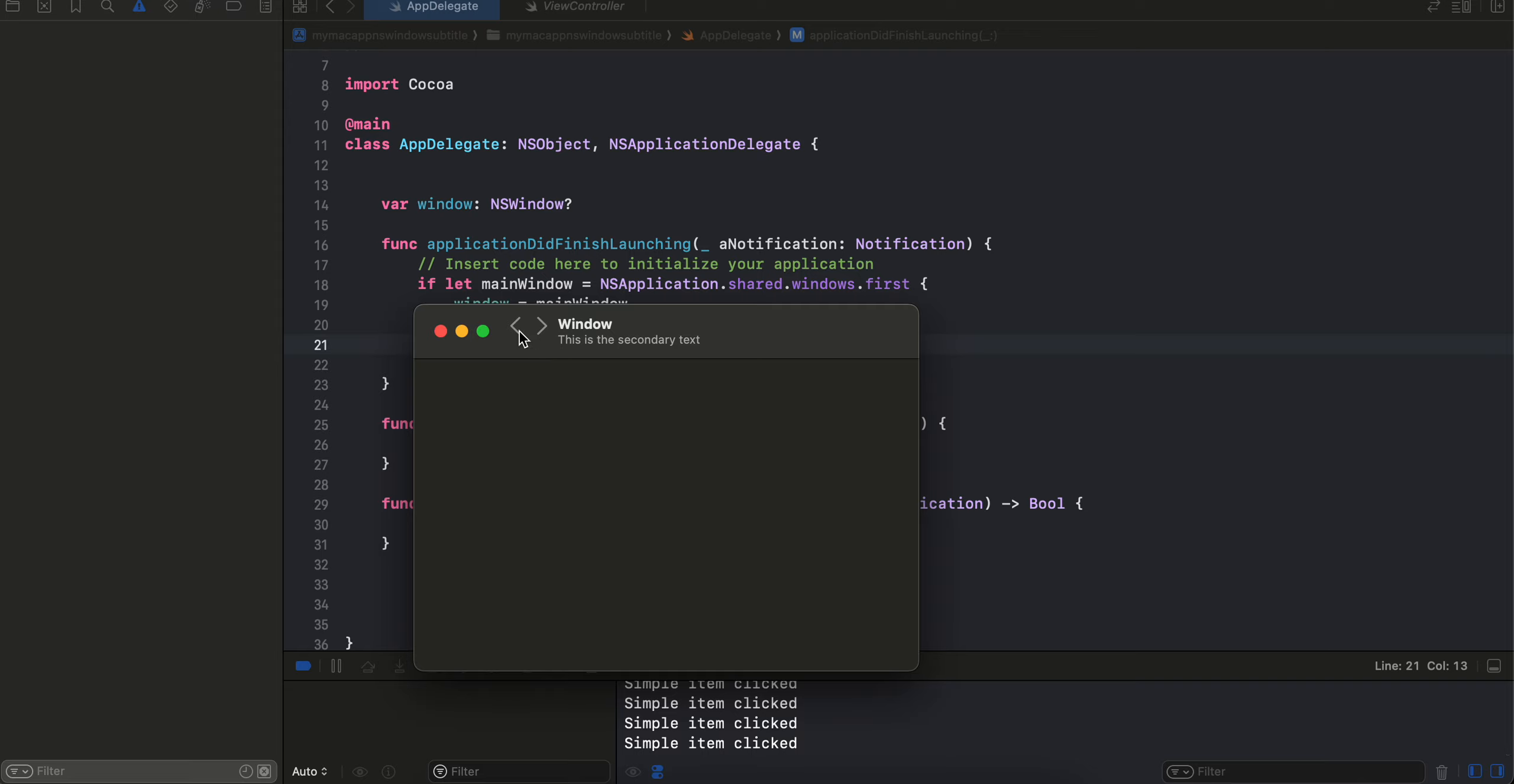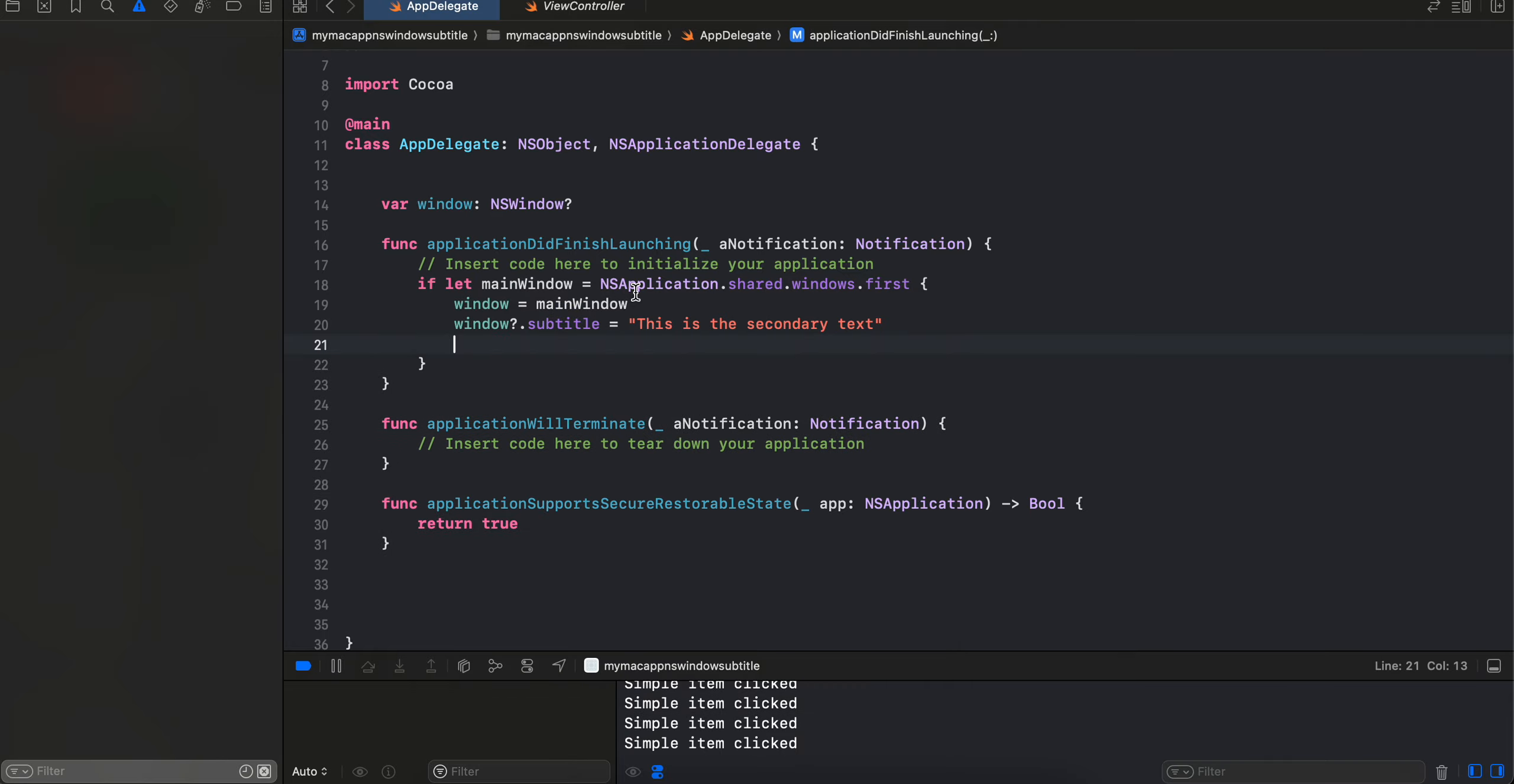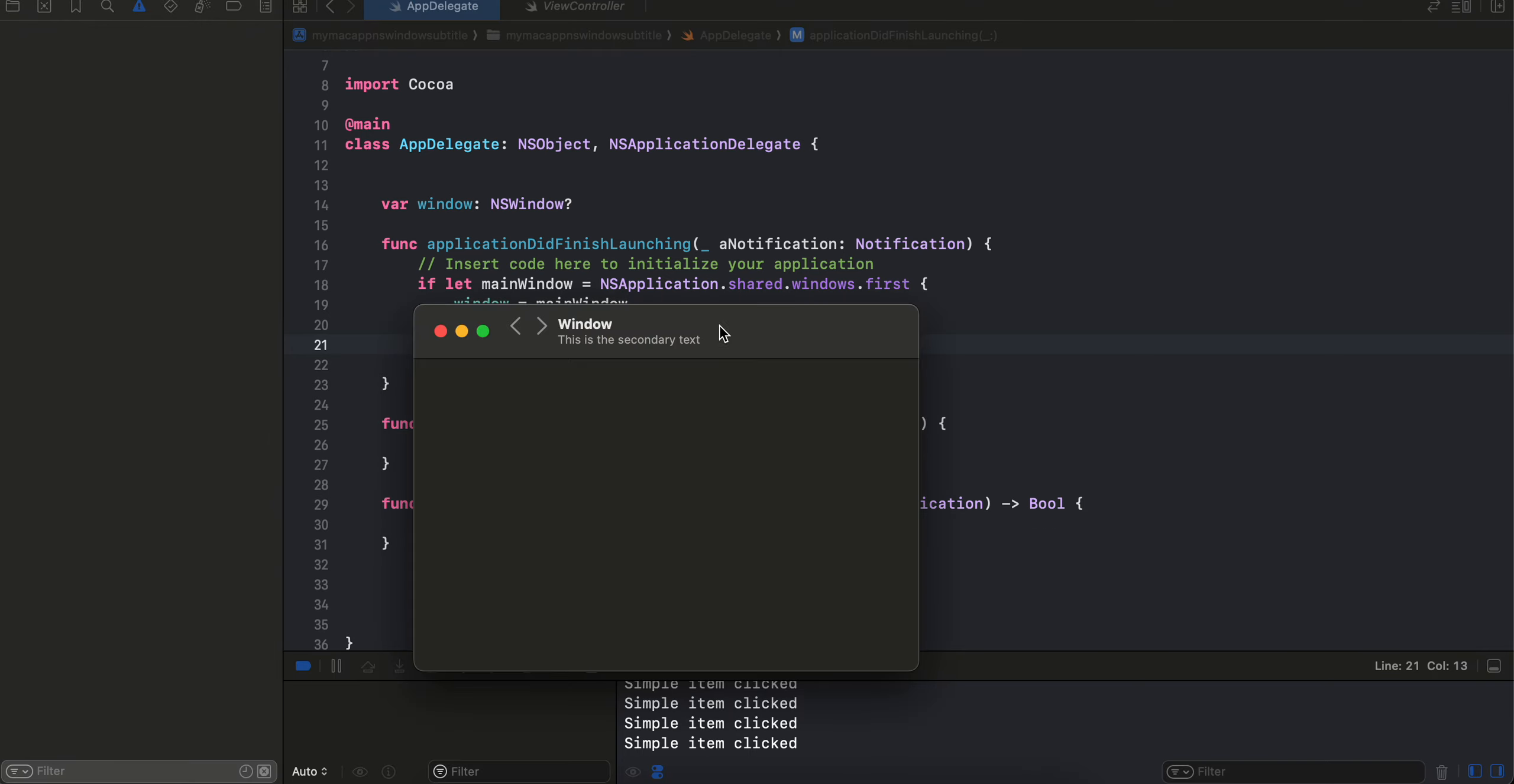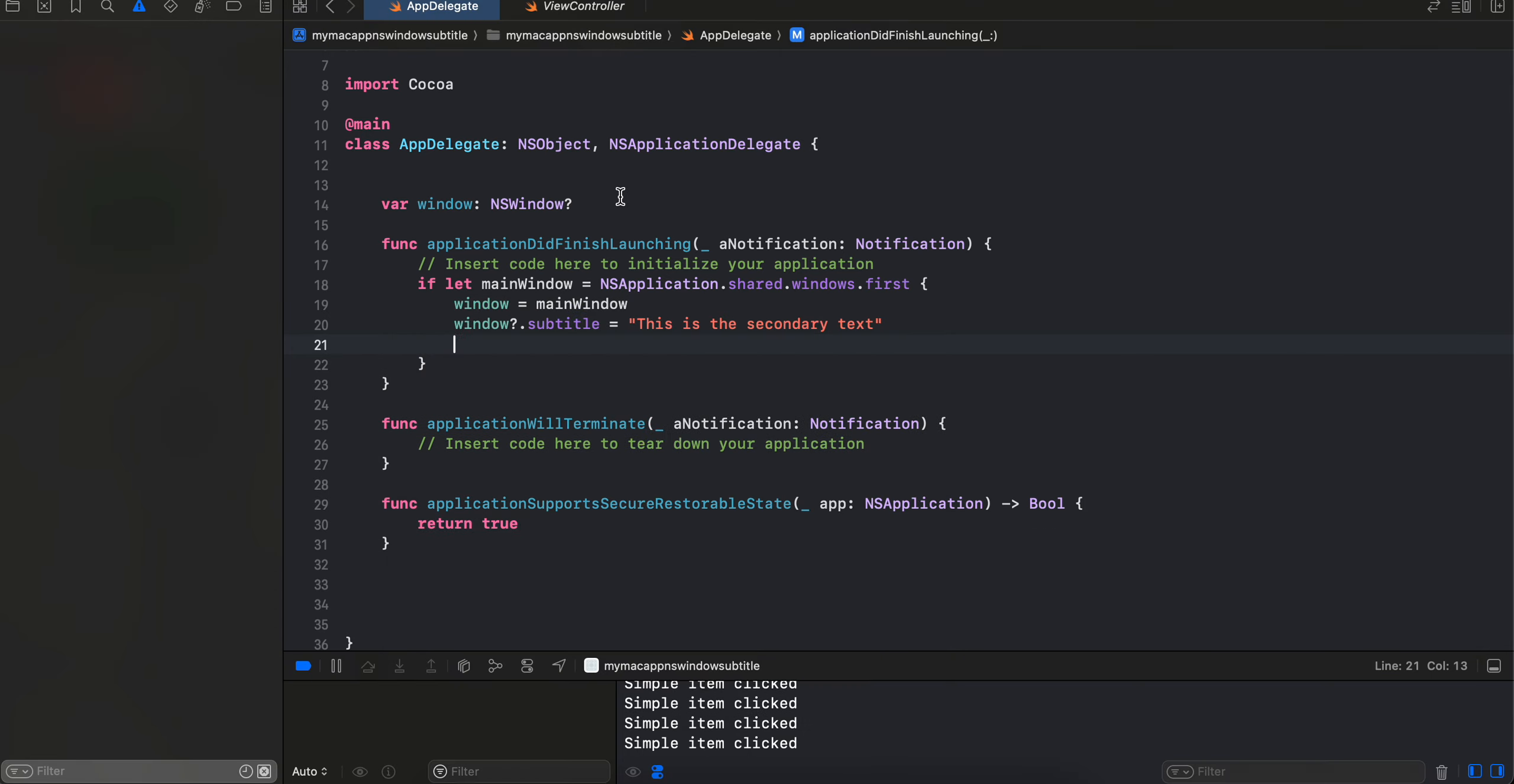And this is the secondary text which you see is the actual subtitle text which we can display for our native macOS application. So that's what we will be seeing in this video.